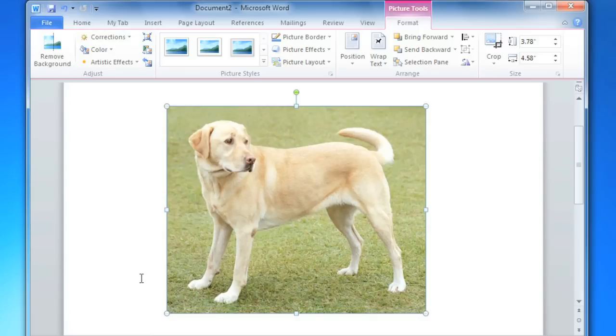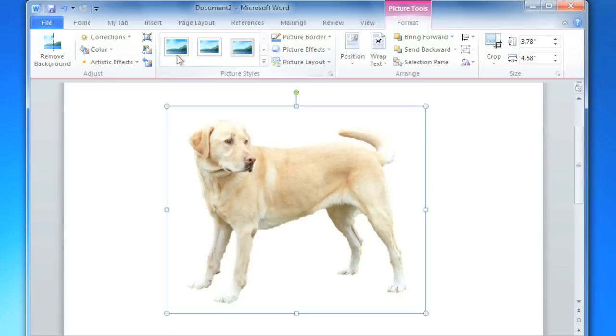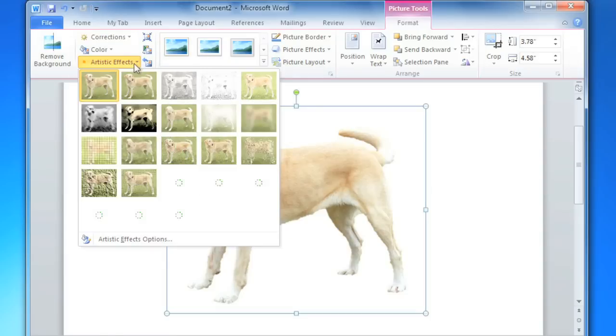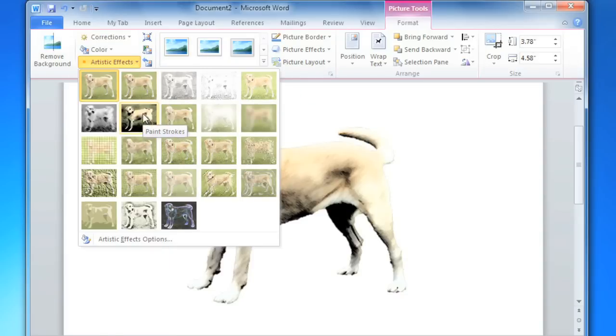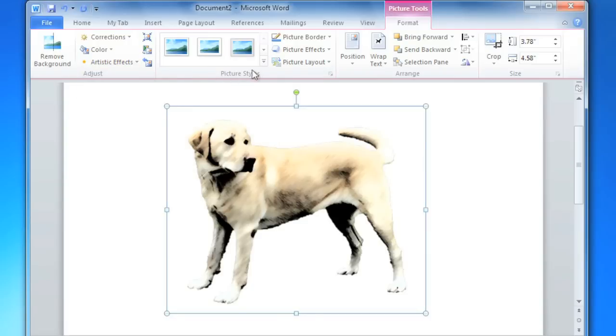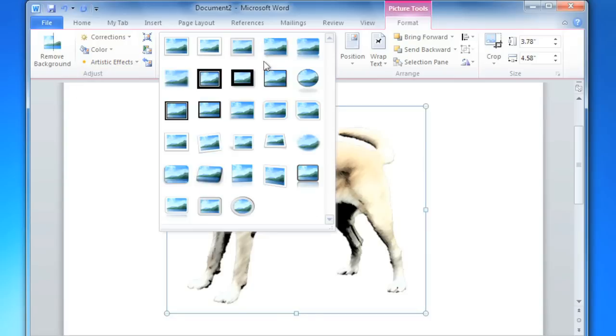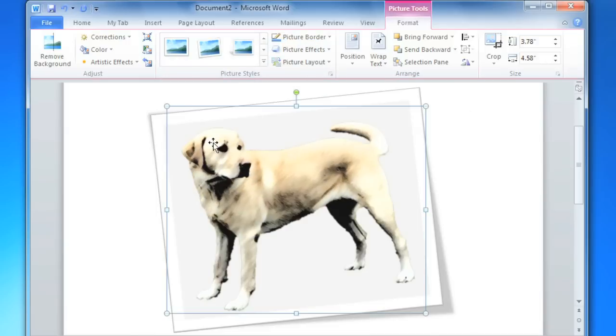Word 2010 has more powerful photo editing tools than previous versions to help you make professional-looking documents. If you want to add a photo to your document, Word can automatically remove the background, and you can add artistic effects and photo styles to make it look exactly how you want.